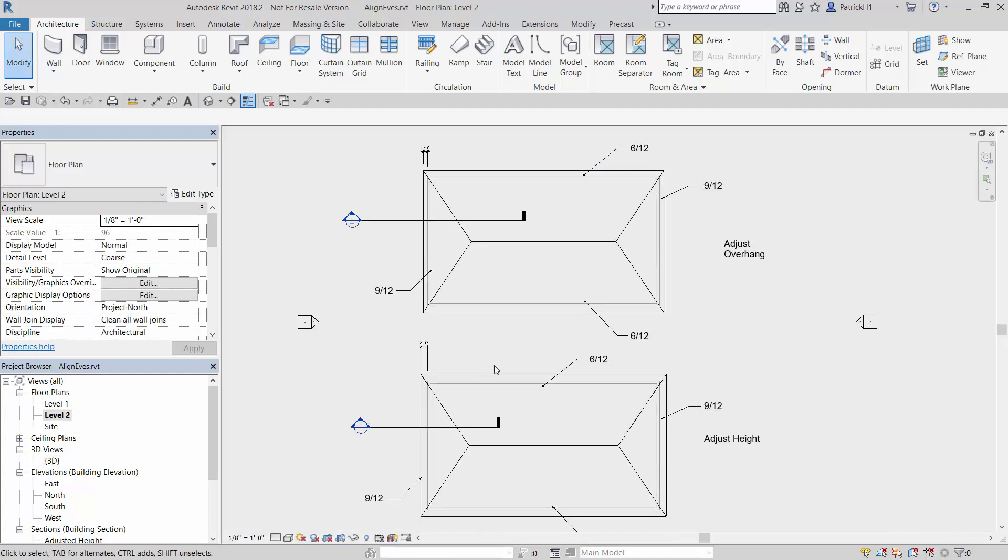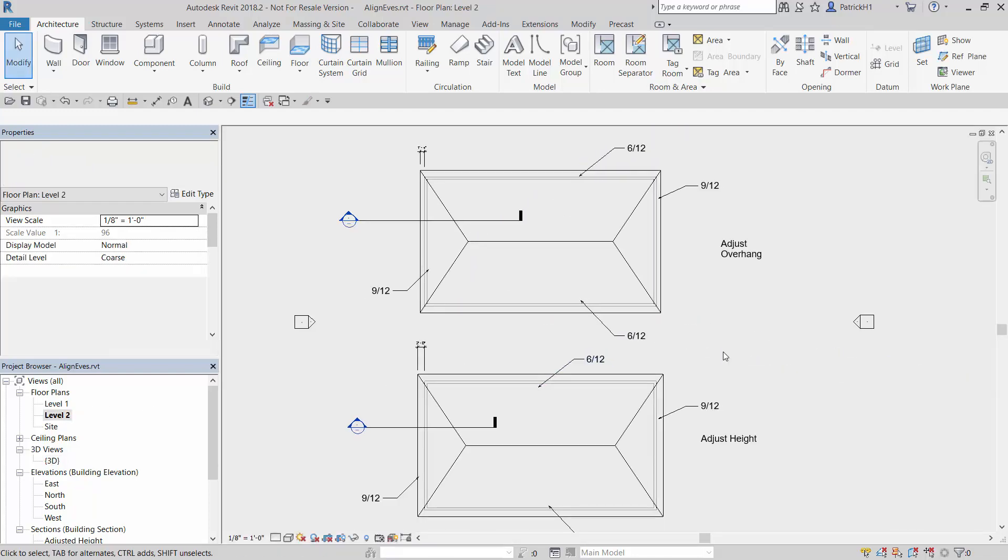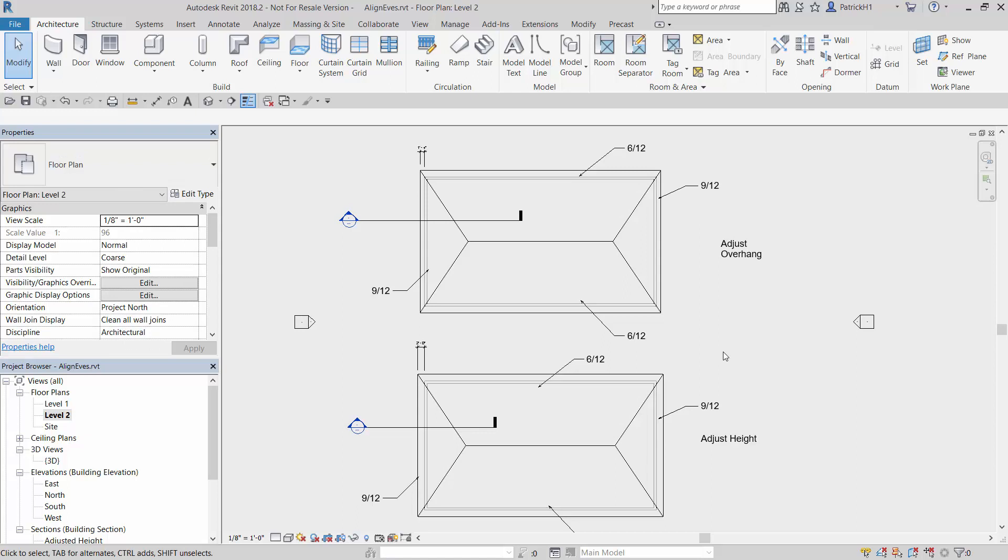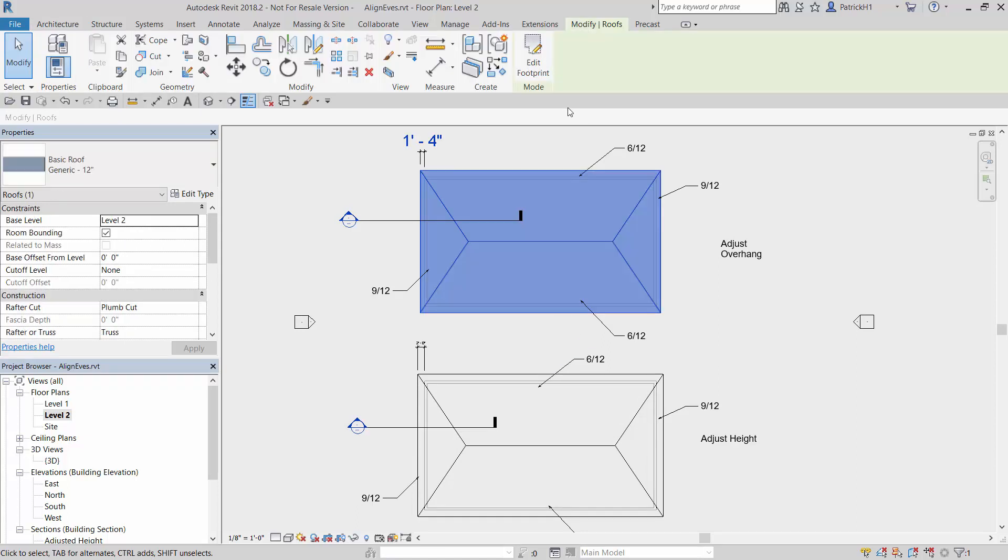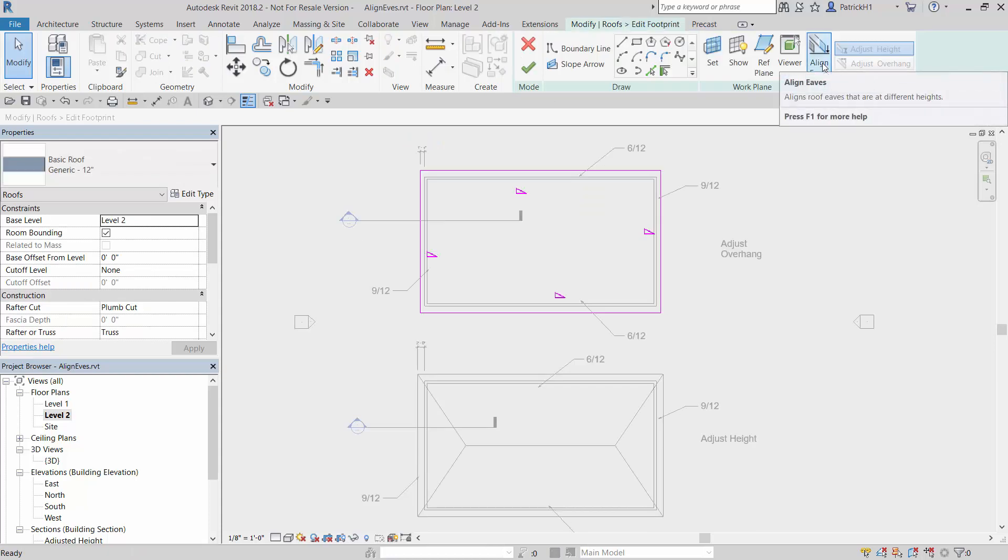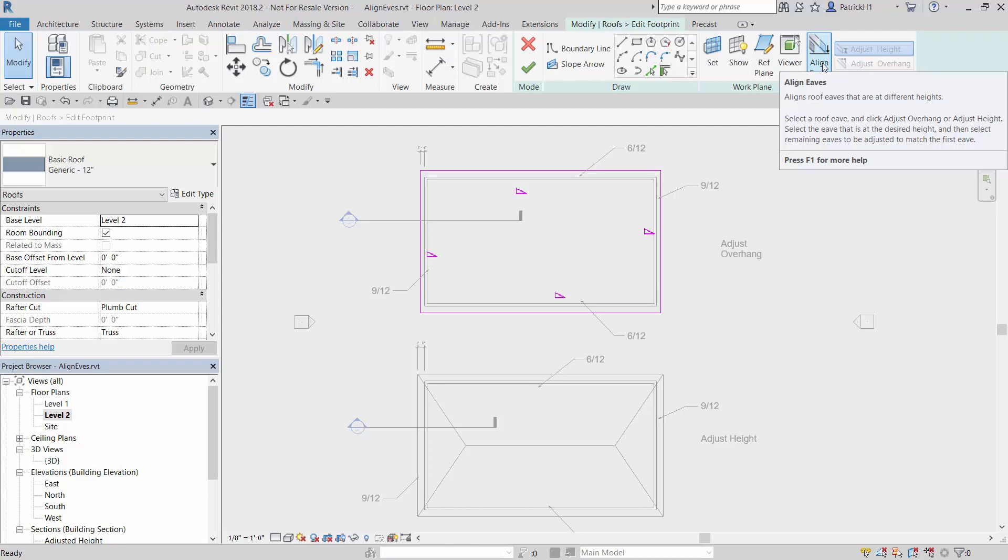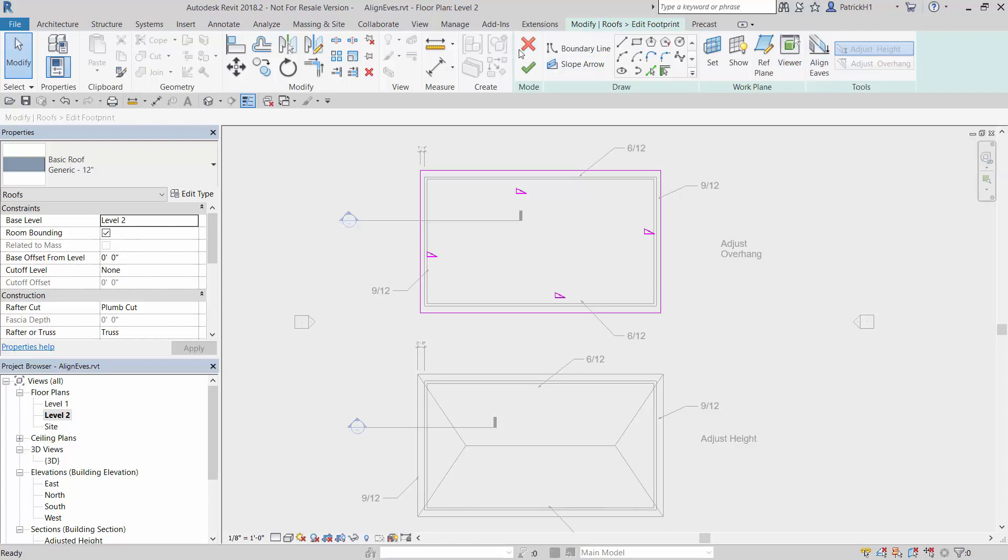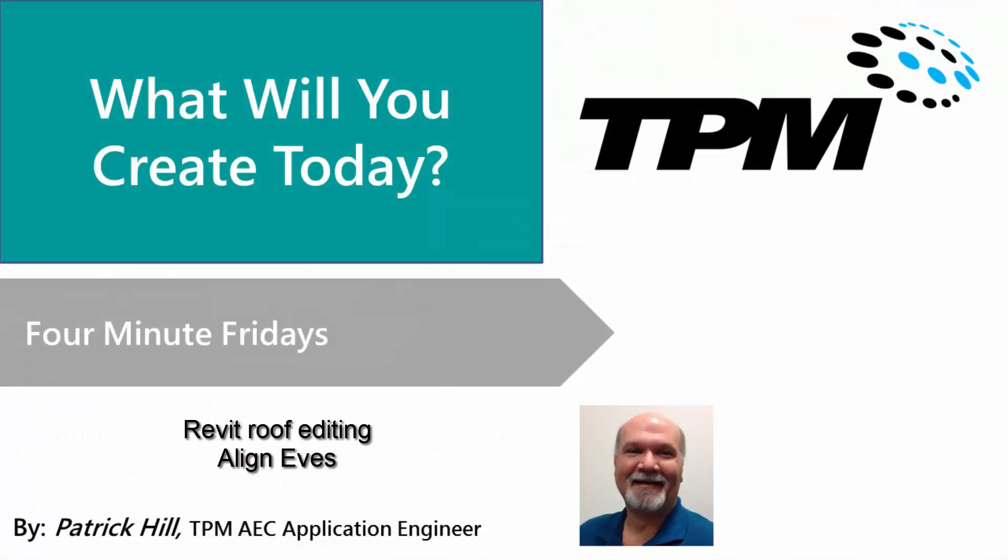So there you have it. That's how you can adjust your eave lines. Again, we do that with a roof command. We simply go in to edit footprint and align the eaves. It will show us the amount of drop and then we can pick the eave edges that we want to align to. Hopefully that will make it a little bit easier for you or clarify something that you weren't particularly aware of. Thank you for your time here with the TPM Four Minute Friday. We'll see you next time.